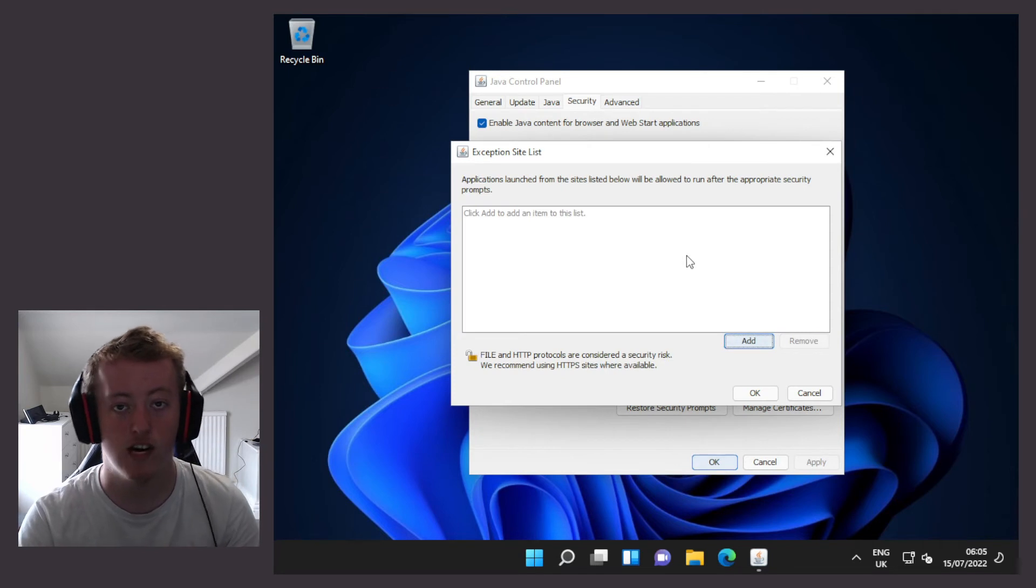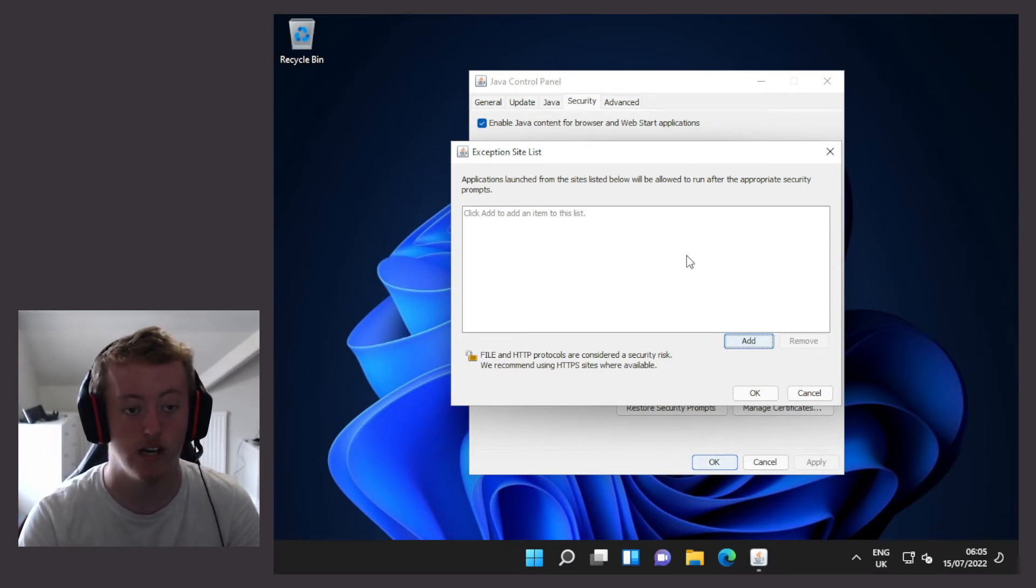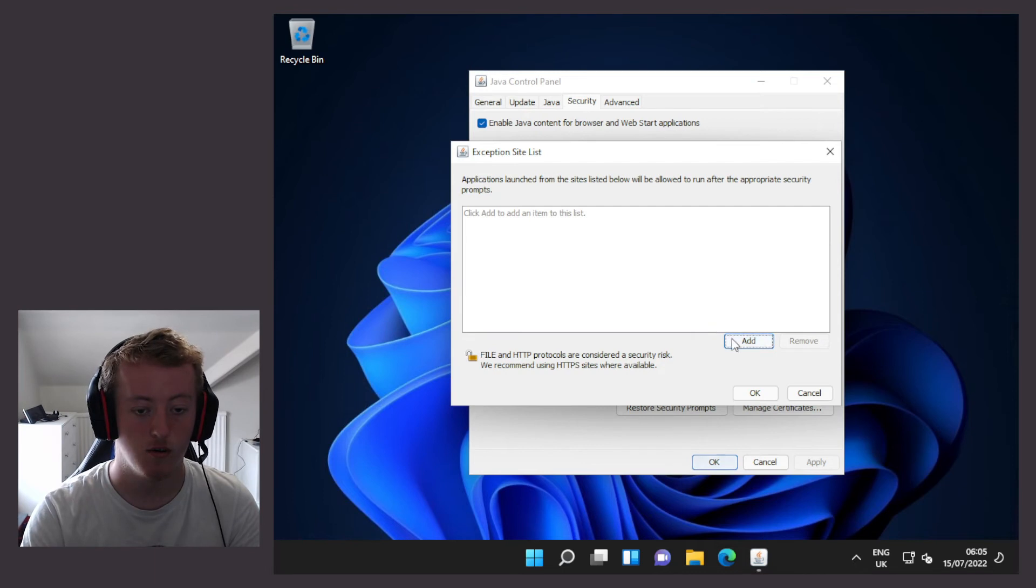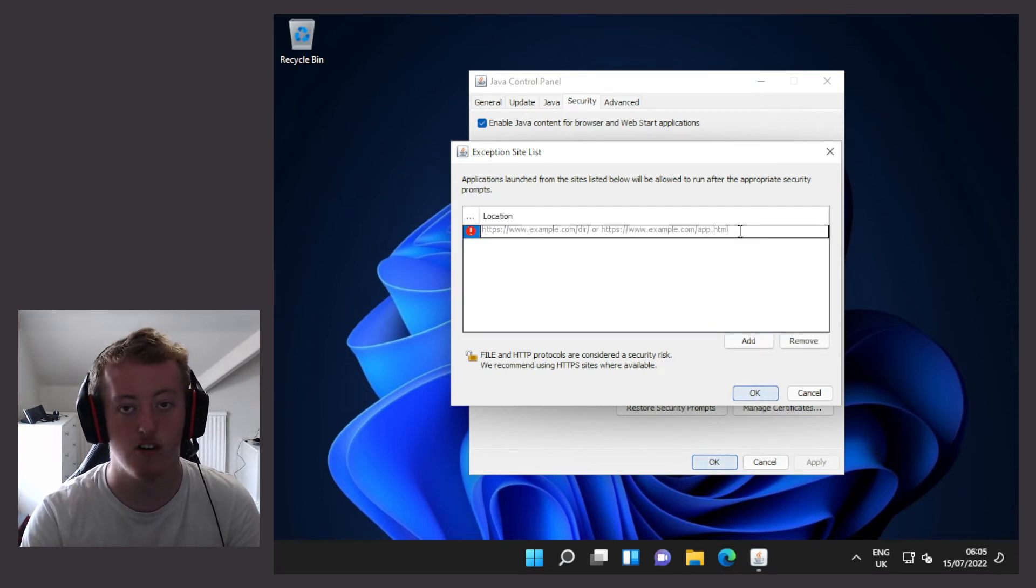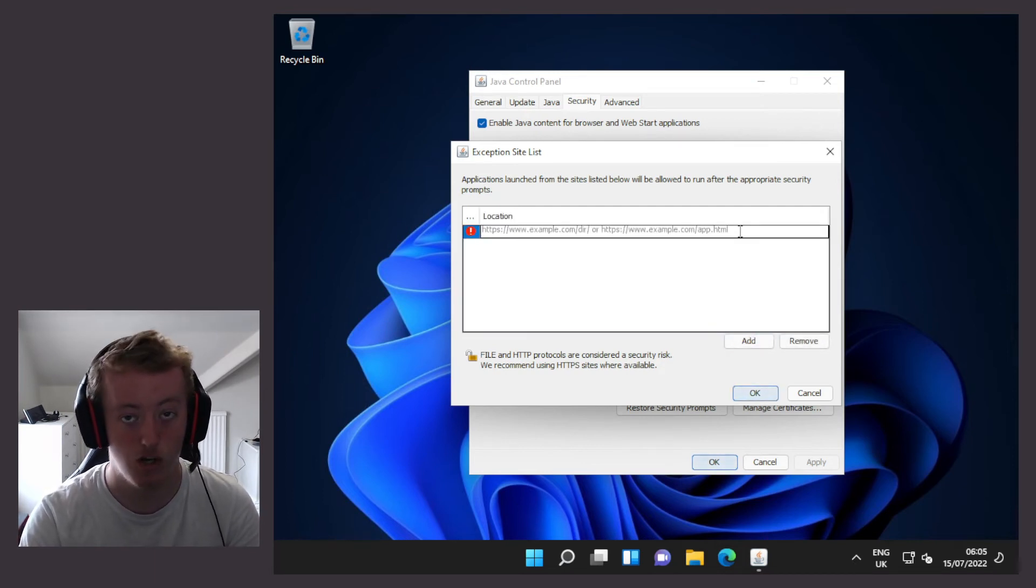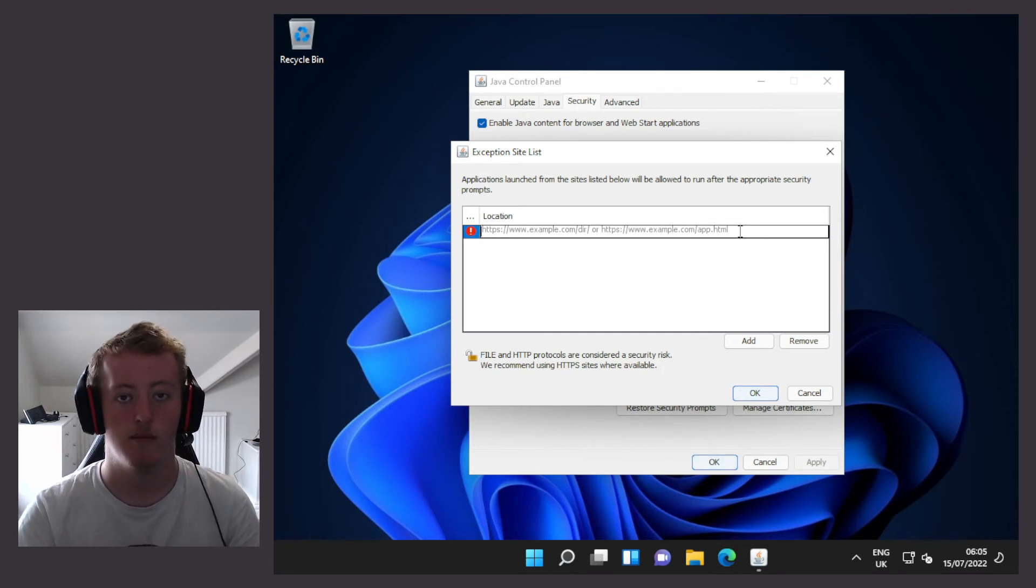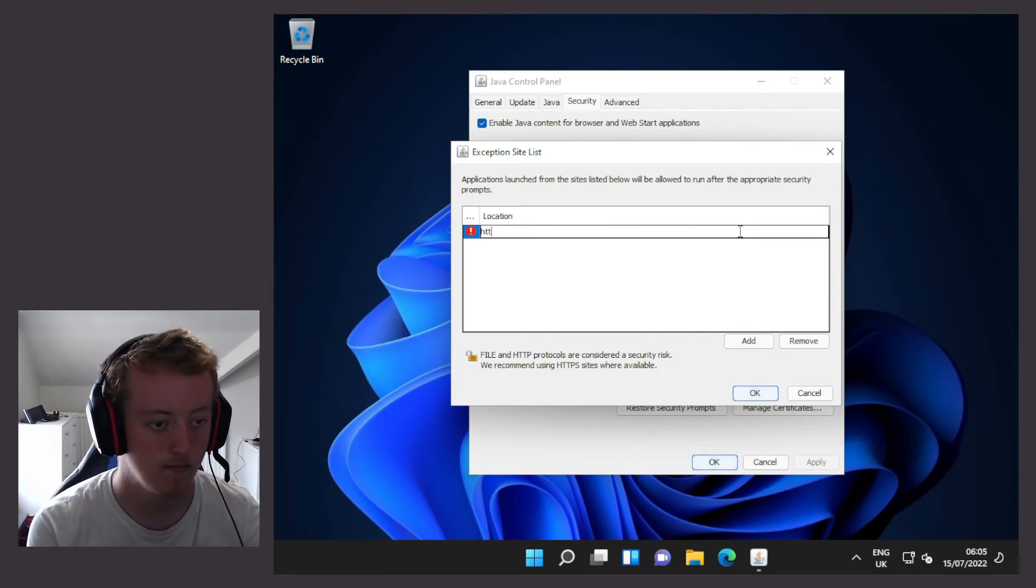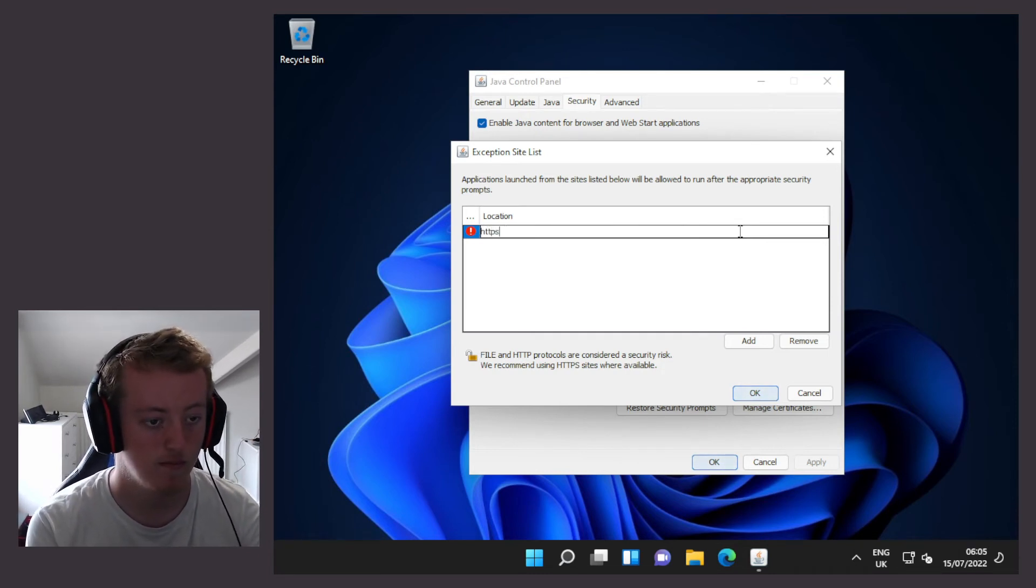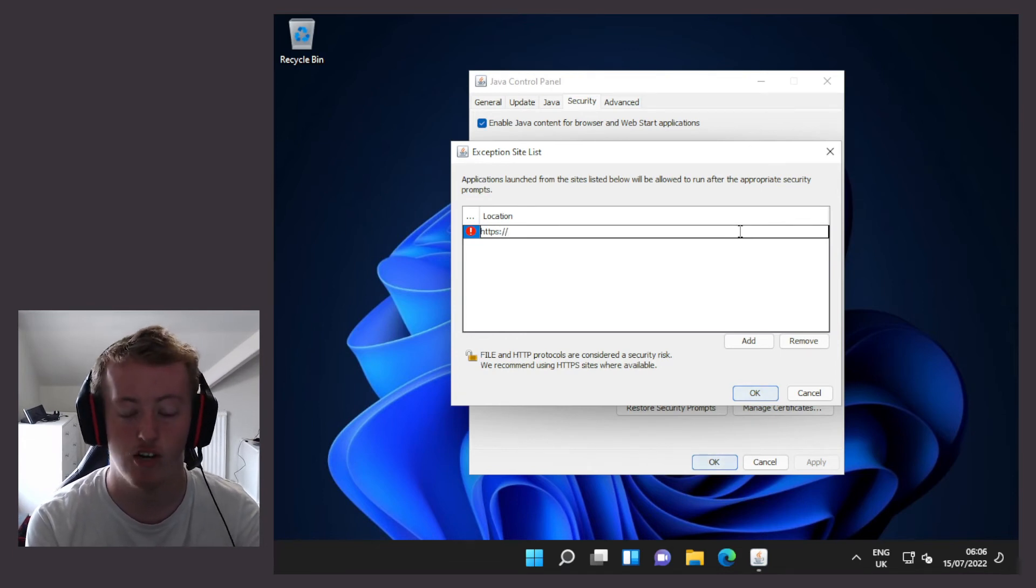Now depending on the IP address of your iDRAC or the hostname of your iDRAC, you need to put it here. So we're going to click on add. And because the iDRAC uses the HTTPS secure protocol, we're going to type in HTTPS colon forward slash forward slash and the IP address or hostname of your iDRAC.